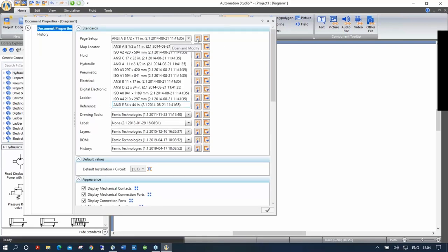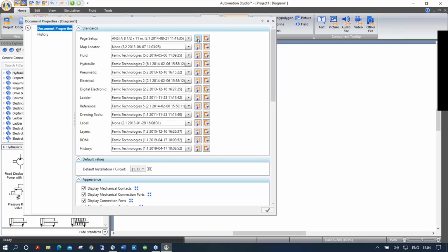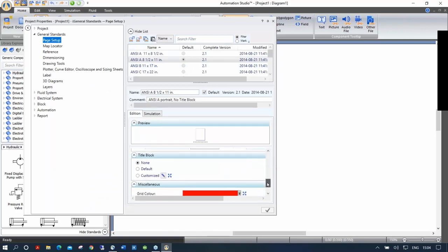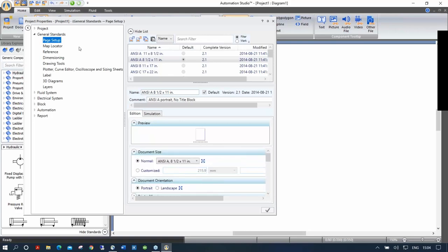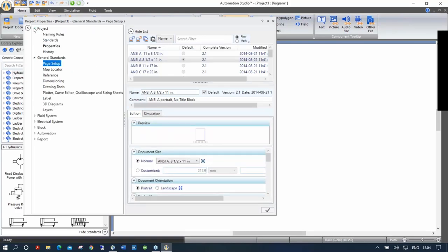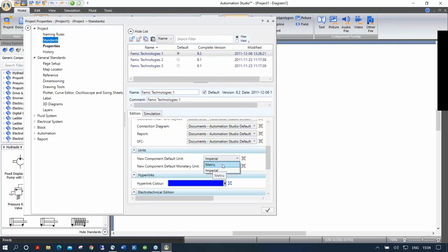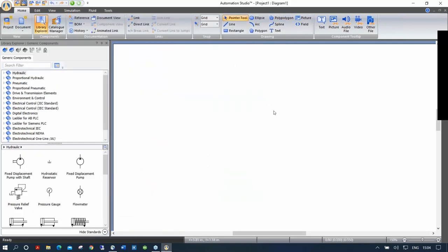If you want to change something, you click on this icon to open and modify. This opens sections where you can change, for example, whether you want to work in metric or imperial units. If you go to project and then standards, you can choose imperial or metric. I had a question yesterday about wanting PSI and GPM by default but it was showing GAP. By going metric or imperial, you can fix that. Once you've changed it and clicked here, it's going to ask you to save, and now this document will be the way you want it.